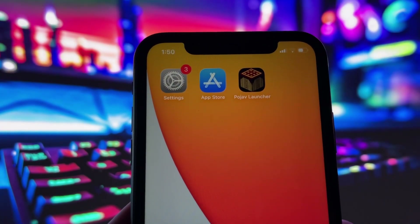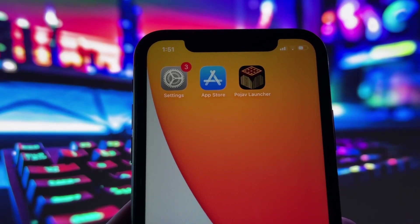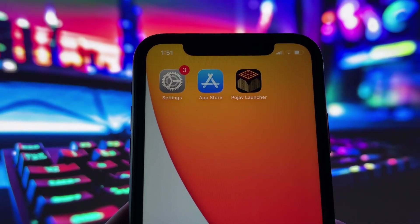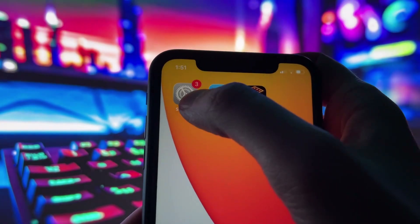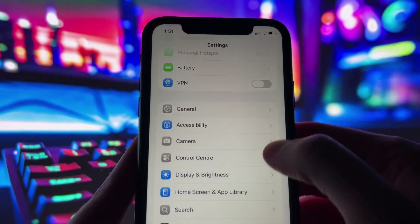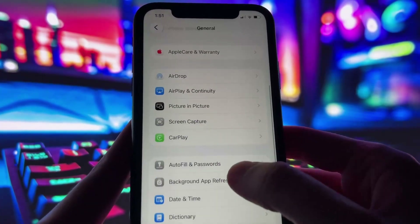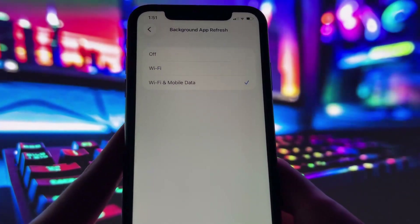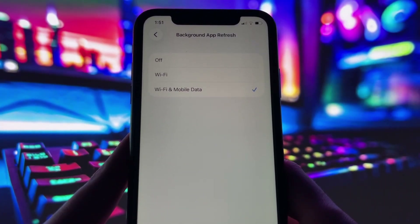Before you can use this method, there are some settings you need to change. These settings apply only for iOS devices. If you are on an Android device, you can skip this part and move on to the next step. Head into your settings, tap on General, and make sure that Background App Refresh is turned on — either for Wi-Fi or for both Wi-Fi and mobile data. This ensures the app can run smoothly in the background.